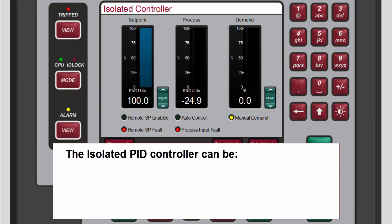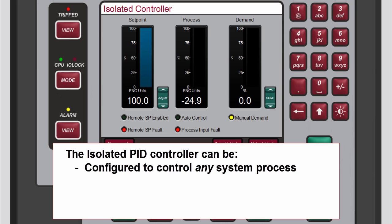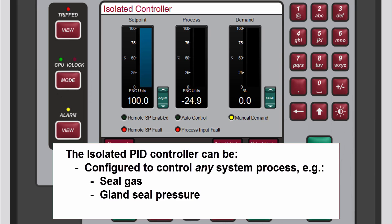The isolated PID controller can be configured to control any system process. Typically this controller is configured and used to control seal gas or gland seal pressure, but it can also be used for any type of PID loop.